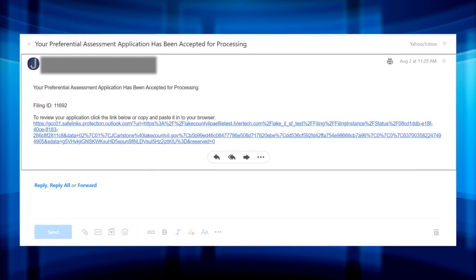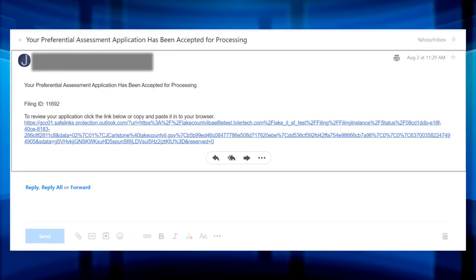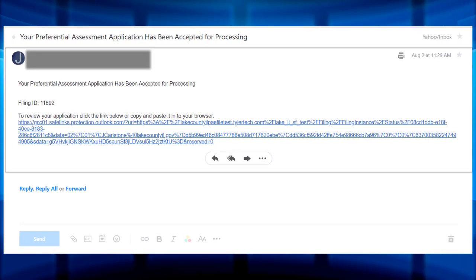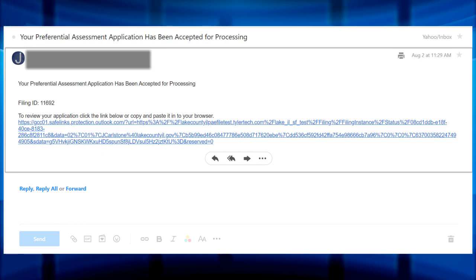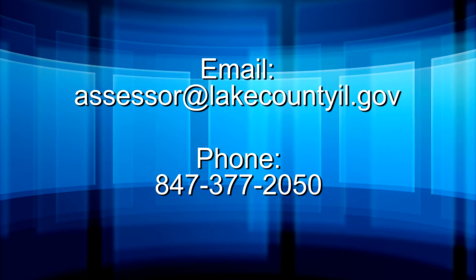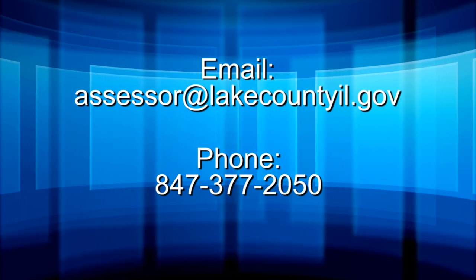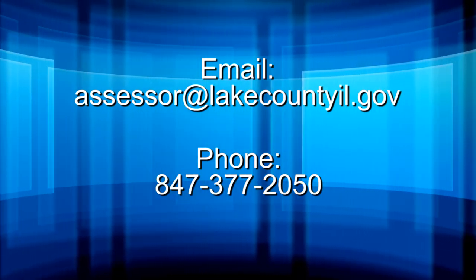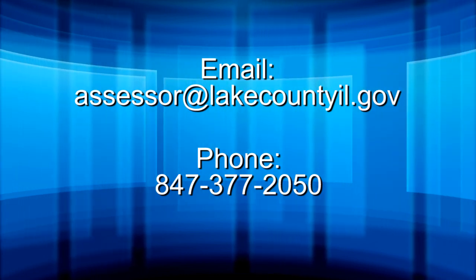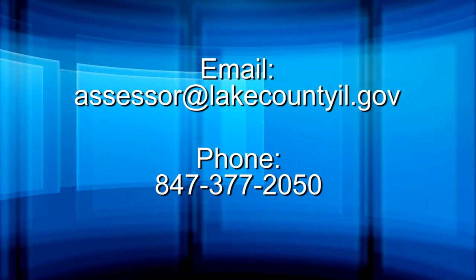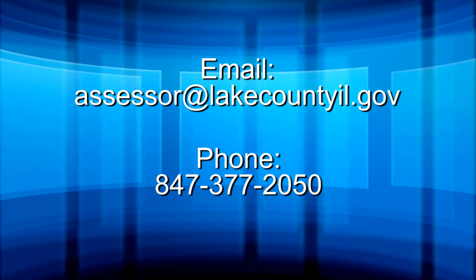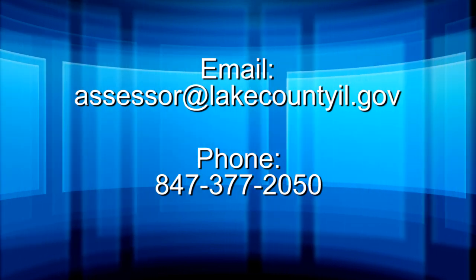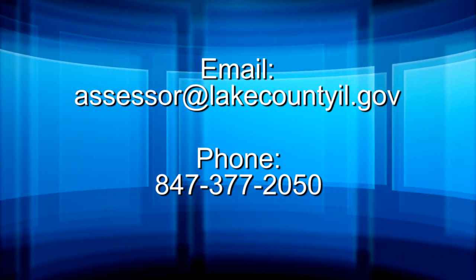Shortly after you submit your appeal, you should receive an email notification confirming that your appeal has been received. If you do not receive a confirmation email, please be sure it is not in your spam folder. If you have any further questions, feel free to contact the Lake County Chief County Assessment Office at assessor at lakecountyil.gov or by phone 847-377-2050.